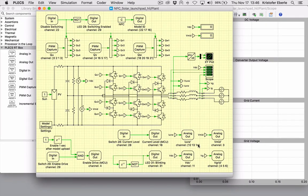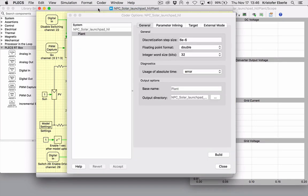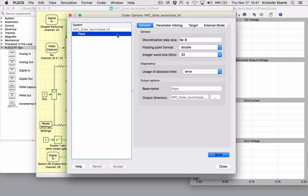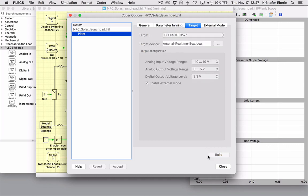With the license of the Plex Coder installed, we can access the Coder menu. The Plex Coder Options window is your cockpit to choose a few general settings, define your target, and generate the code. I will now build code for this Plex model and upload it onto the RT Box within a matter of seconds.